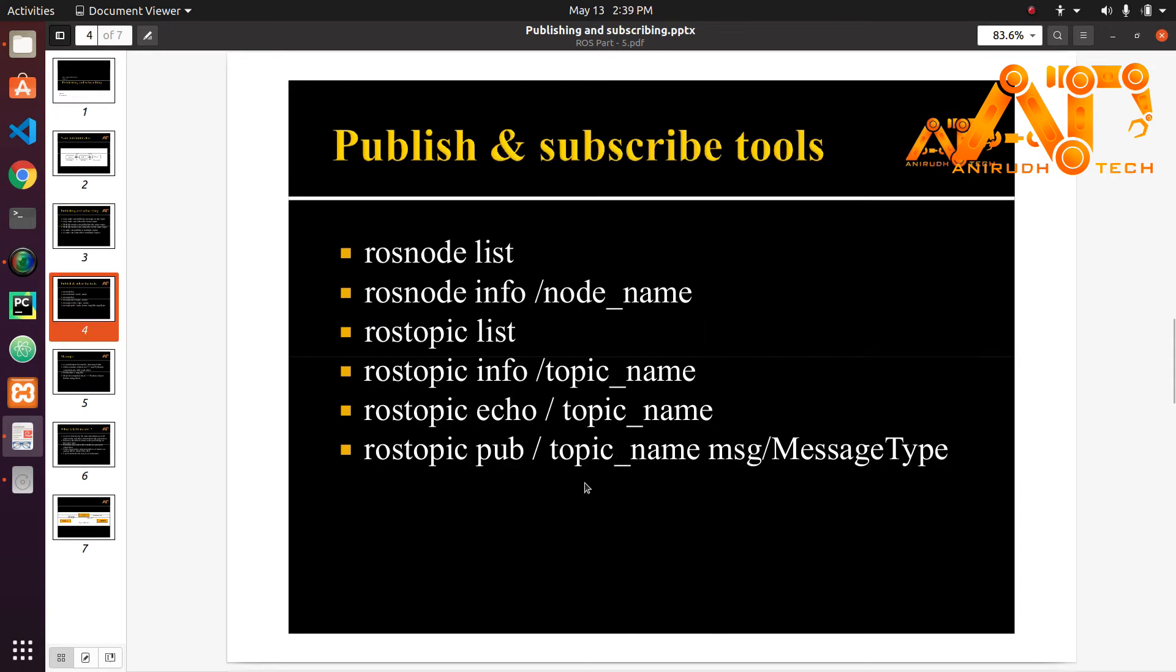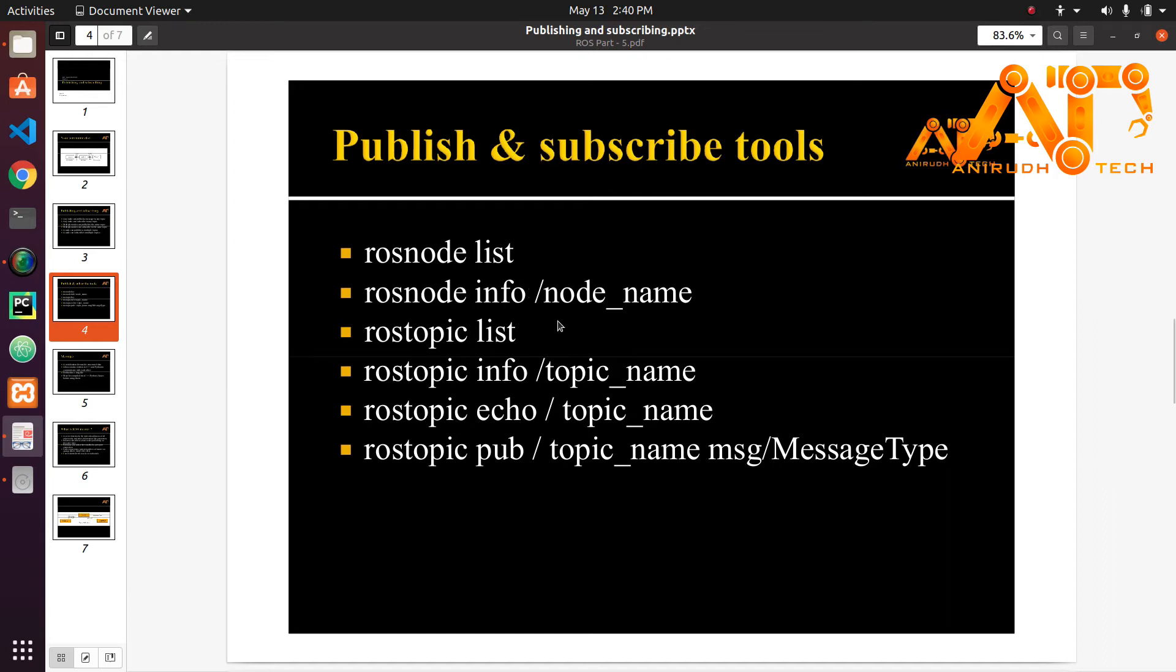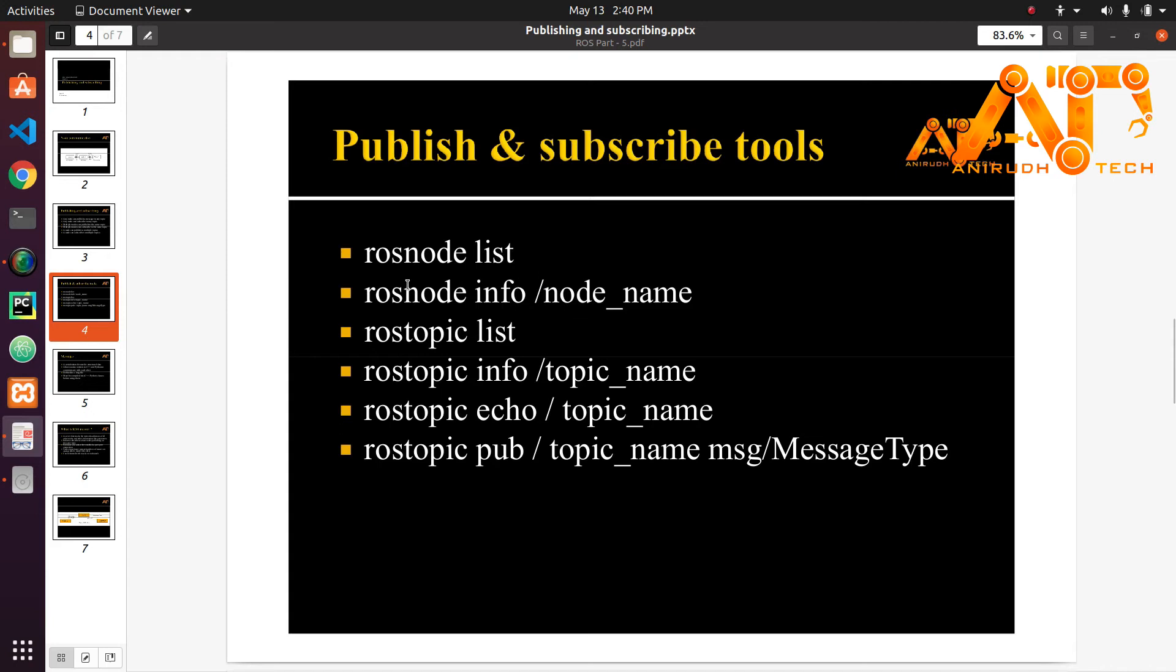These are some command line tools for examining the structure of your nodes and topics. rosnode list provides a list of all the nodes that are currently running. If you need detailed information about the node you can use rosnode info slash node_name. It provides details about what topics it is currently publishing and it's subscribed to.